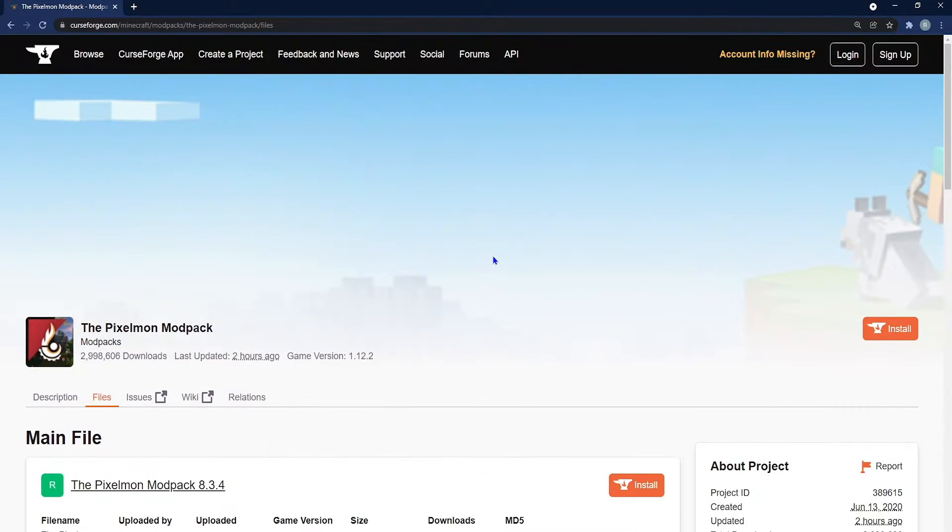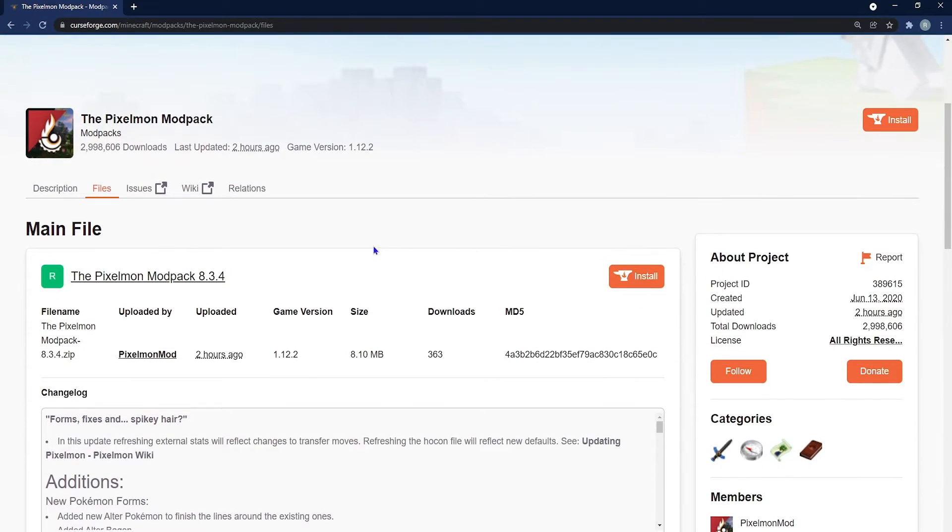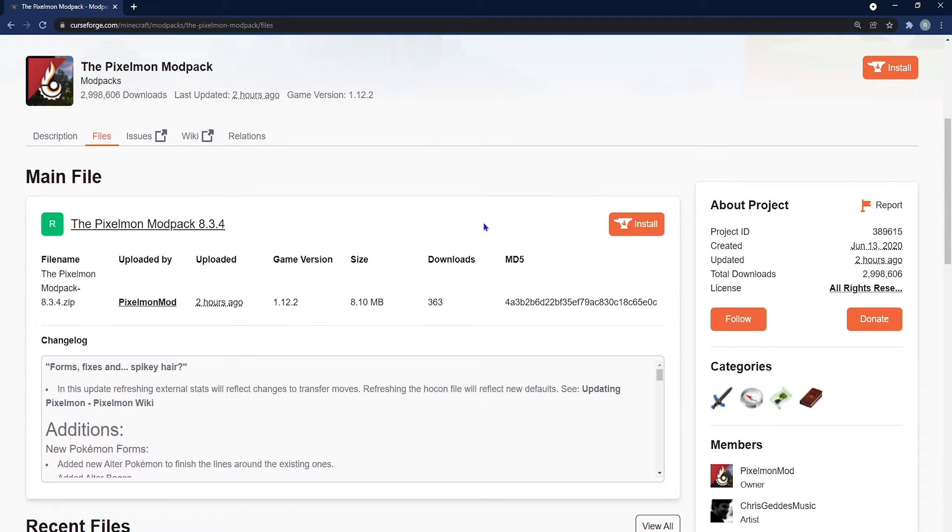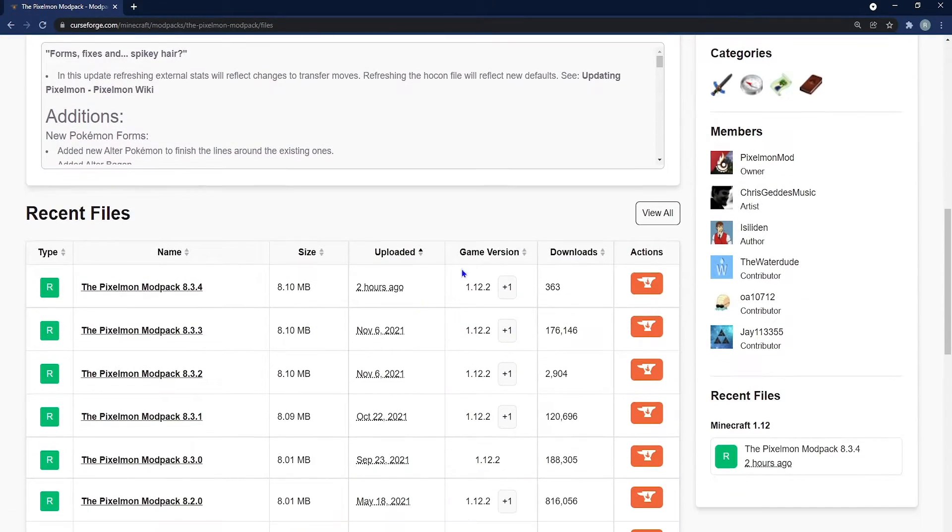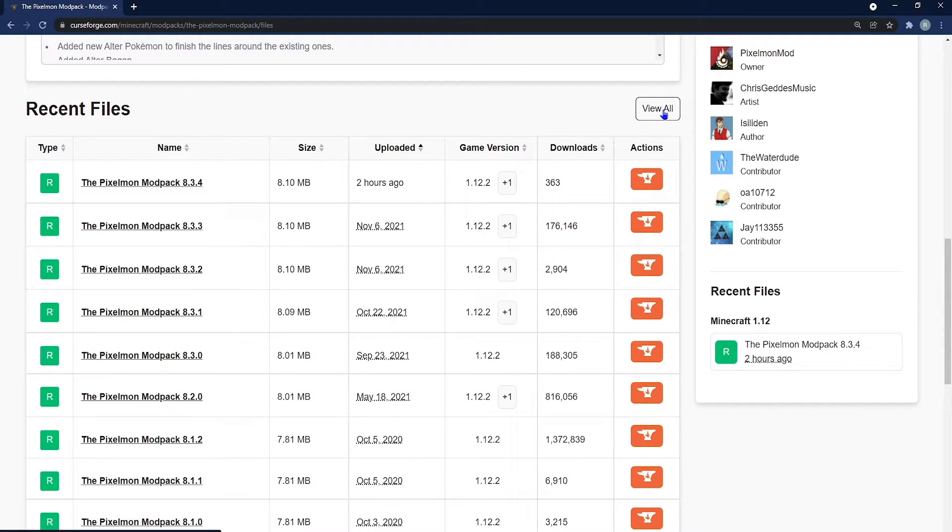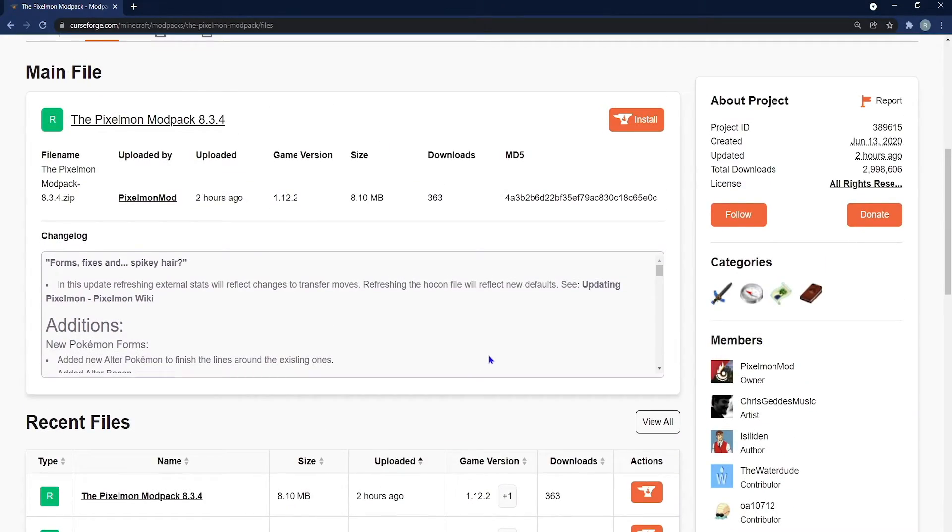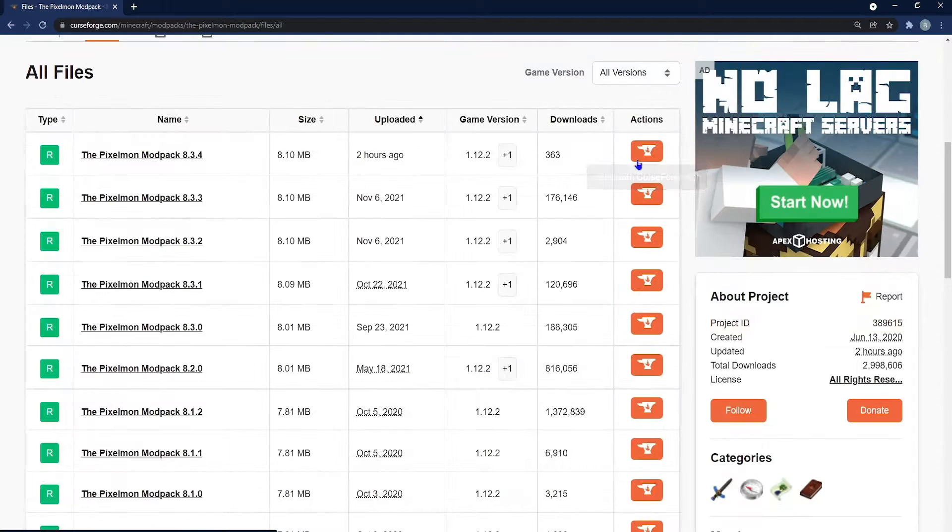Now, whether or not you want the latest version or a very specific version of this mod pack, it's up to you. But the main way that you handle it is either click the orange install button right at the top or go down to recent files, select view all, and then you can check out pretty much any type of game version that you want.